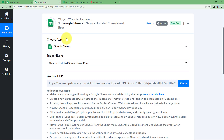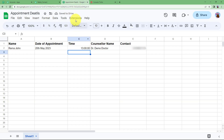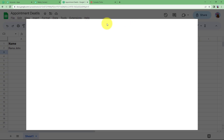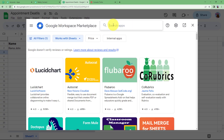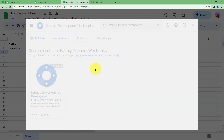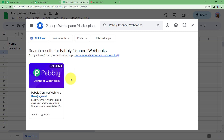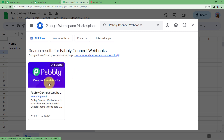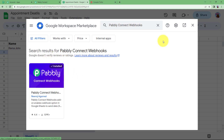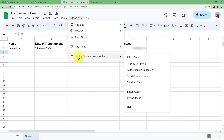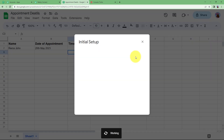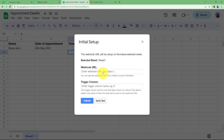After this we will proceed with using the webhook URL. Go to Extensions, then Add-ons, Get Add-ons. We are going to add one add-on to our Google Sheets which will help us to connect with Pabbly. Search for Pabbly Connect Webhooks. This add-on is already installed in my system, but you need to install it before you create your workflow. Once done with the installation it will be visible in the Extensions menu. Click on Pabbly Connect Webhook and go to Initial Setup.